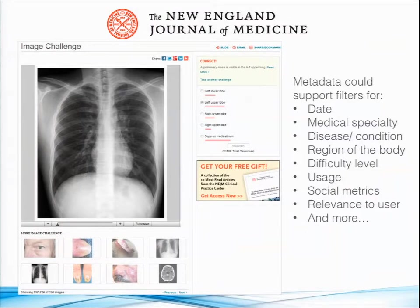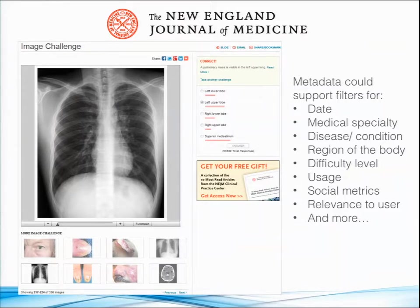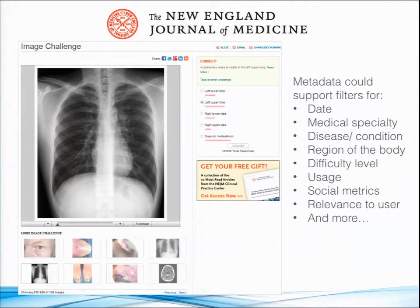What you see here is the classic, original NEJM Image Challenge application. The lesson for me is: don't forget where you started. We have almost 400 clinical images at this point, and there are a lot of filters we'd like to add — including some of the filters we've made available in these other versions. Being able to filter by date, historical interest versus modern, medical specialty, disease or condition, region of the body — for some reason eyeballs and brain scans are apparently quite popular. Also difficulty level, showing the easiest or most difficult, usage data on which ones users take most often, and social metrics on which ones are shared most.